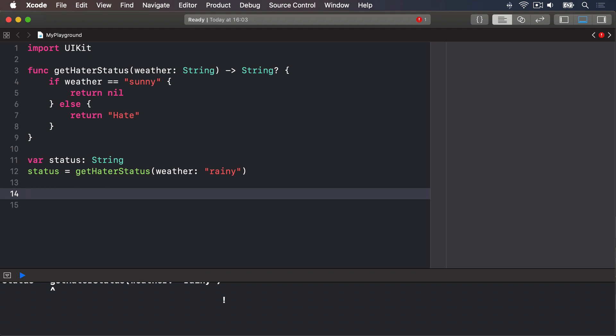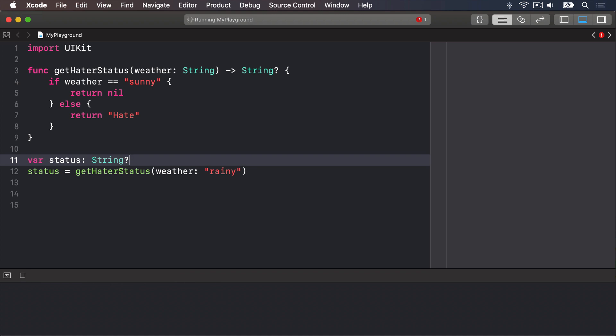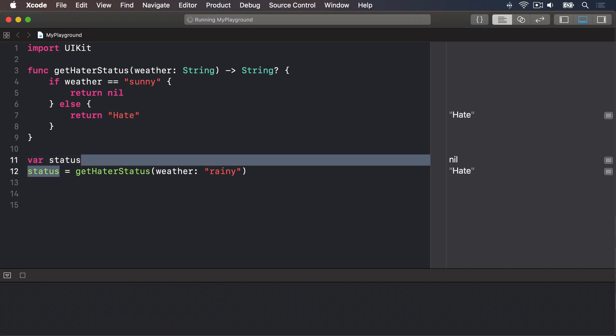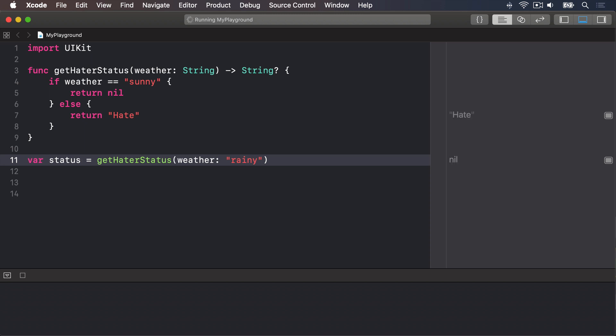To fix the problem, we need to make the status variable an optional string, or just remove the type annotation entirely and let Swift use type inference. The first option looks like this: var status String? And the second, like this: var status equals getHaterStatus weather Rainy. Regardless of which you choose, the value might be there or might not, and by default, Swift won't let you use it dangerously.